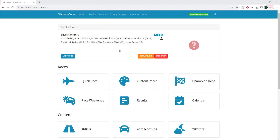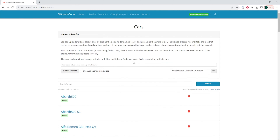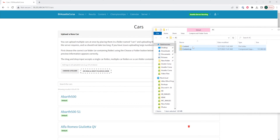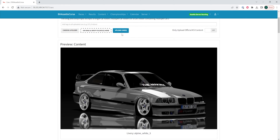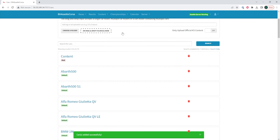We can now log in to the Assetto Corsa server web panel, and under content we're going to select cars and setups. We can now reopen that minimized folder and we are going to drag the extracted folder into the cars and setups section. And then we're going to choose upload cars. You will now have the custom cars added to your Assetto Corsa through the web manager.